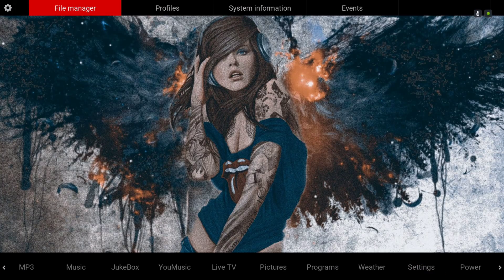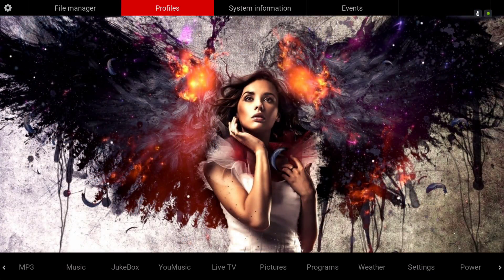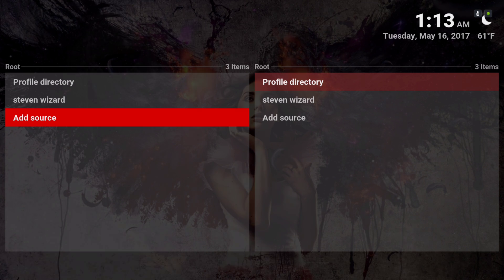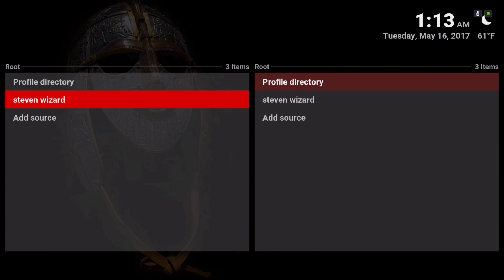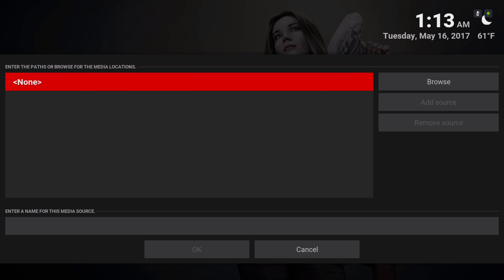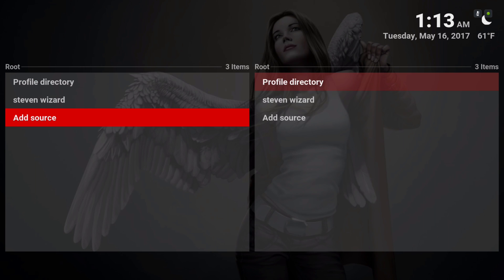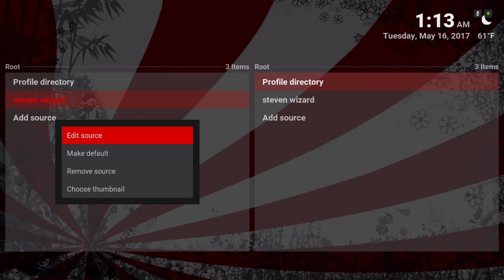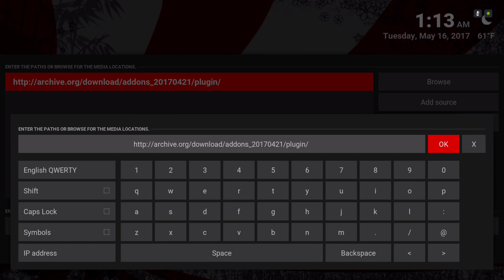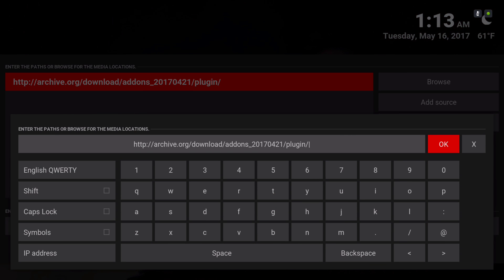In the settings that's where you can find your file manager and add your source. One of the links in the description is to add the source, so you'll go to add source, click on none, and add it right here. The link you'll put in the add source is right here.